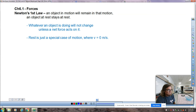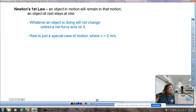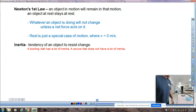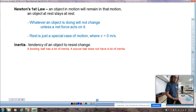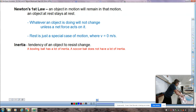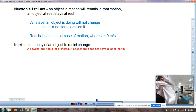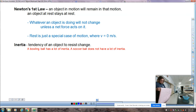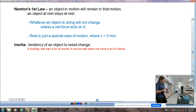Whatever an object is doing will not change unless a net force acts on it. Rest is really just a special case where velocity is zero. Inertia is the tendency for an object to resist change. We do the classic tablecloth trick — you set something up like this, maybe with a tablecloth, and we do have one piece of glassware on there to make it exciting. If we pull quickly enough, the stuff stays on the table because there's not much friction from this picnic tablecloth, so not much force is exerted on the bottom of the objects.